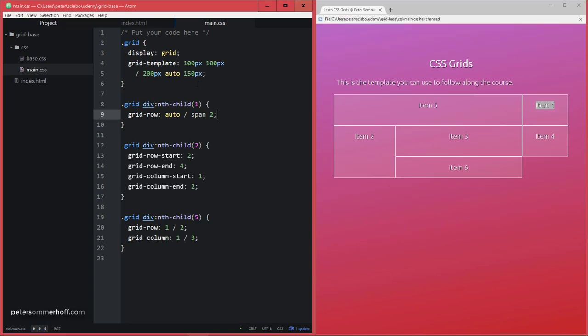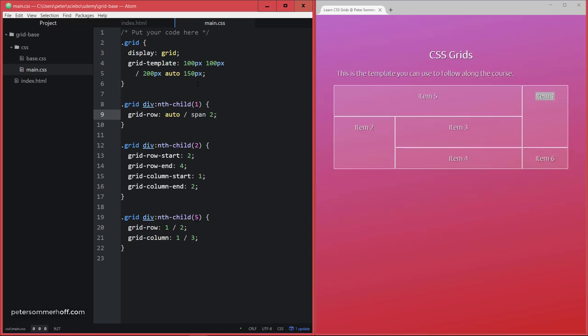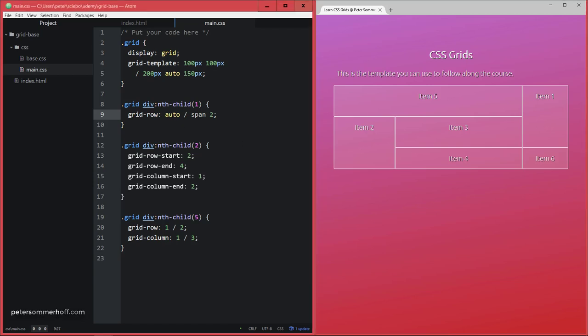Now this way, if I save this, item 1 is going to take up two rows. I'm not specifying where it should start, so wherever it starts, it's going to end two rows later, or in other words, it's going to span two rows.